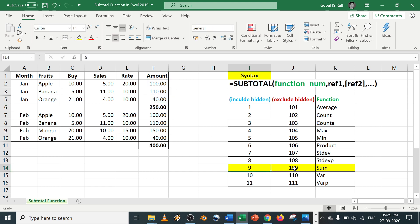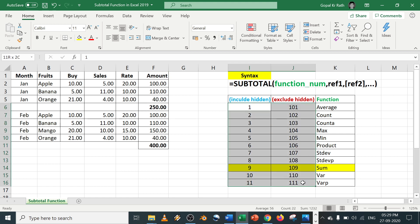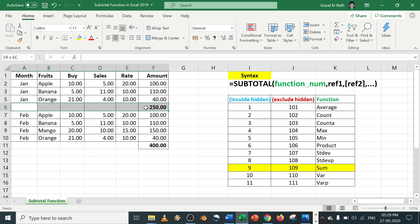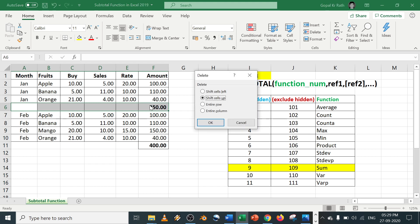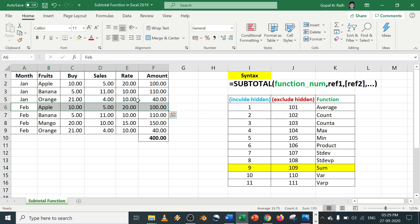Similarly for other functions also. So now let's do one more subtotal. Let's remove this.